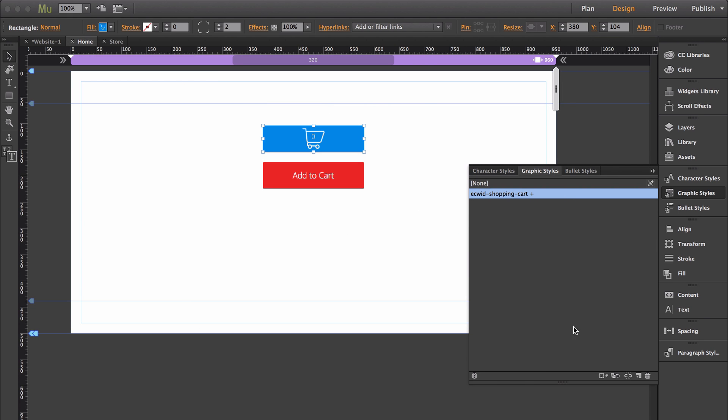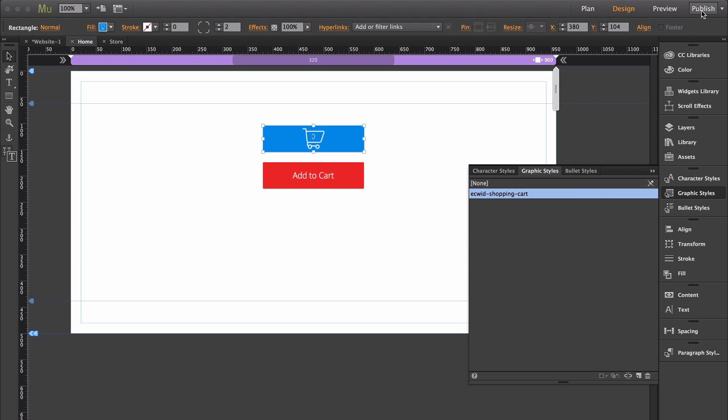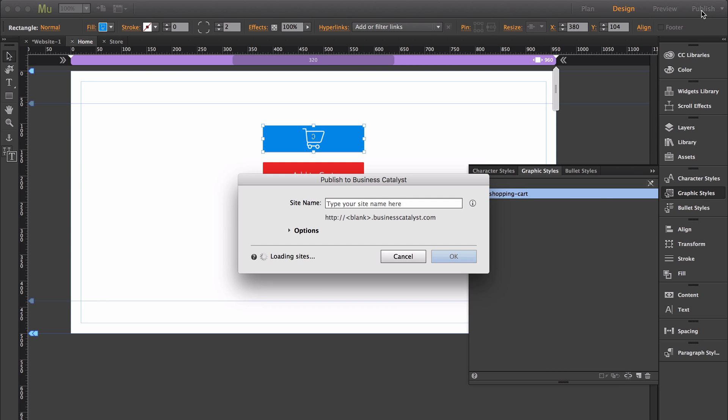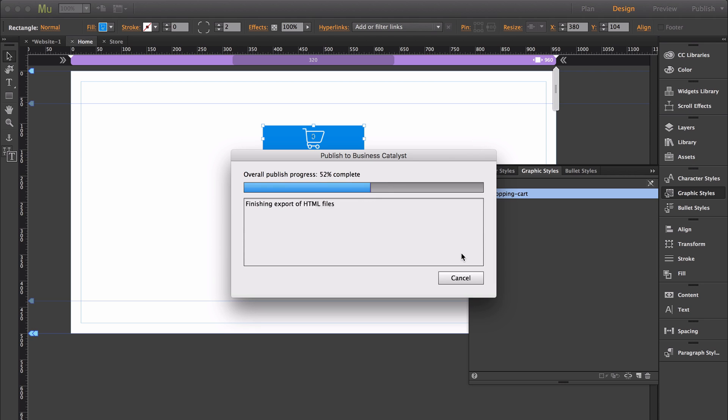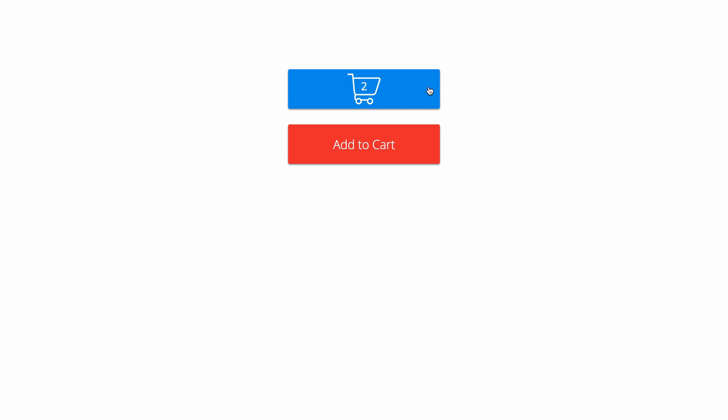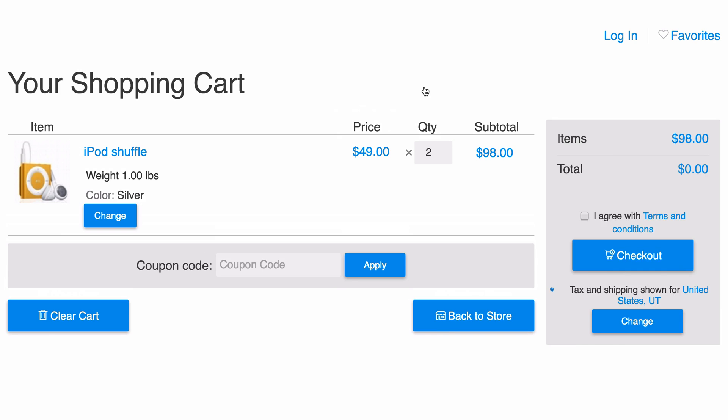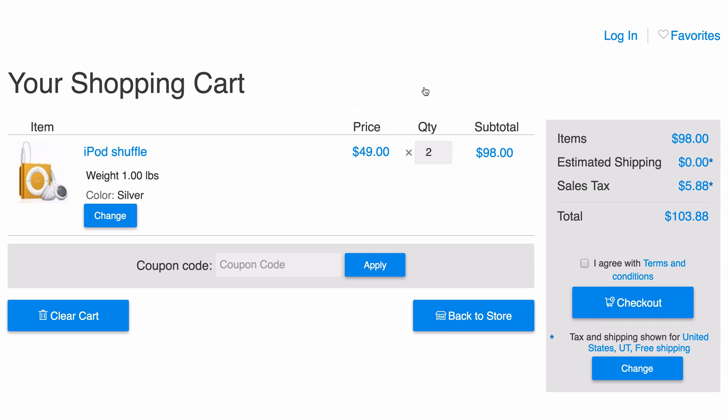If you want, you can redefine the style so that it remembers the way you want your shopping cart to be styled. Now I'm going to publish this. As you can see, it's turned the entire object into a clickable cart. Now when I click on it, it will take me to the shopping cart.